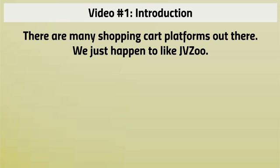There's nothing wrong with the other shopping carts out there as well, but really what it comes down to is choosing something that will fit you. And we feel like JVZoo definitely provides enough features and options for you to go different routes.